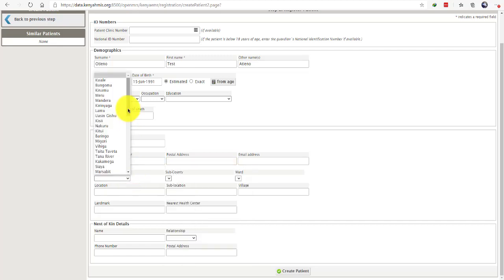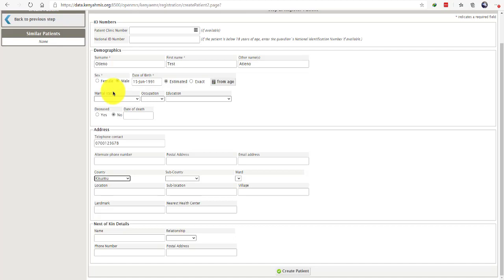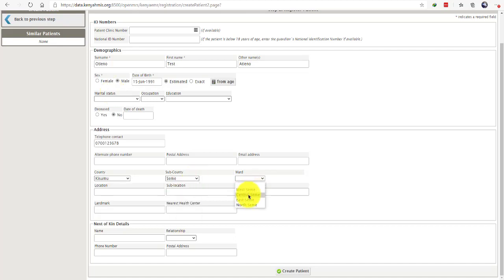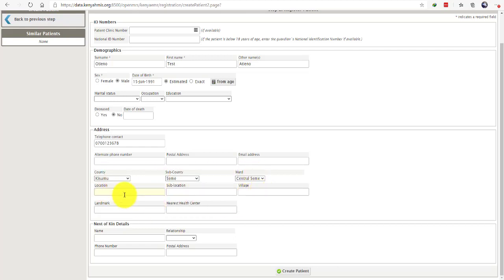Proceed to select the county where the client is coming from, the sub-county where the client is coming from, the ward where the client is coming from. Please note that this information is very essential, especially to the peer educators when they are doing patient tracing.